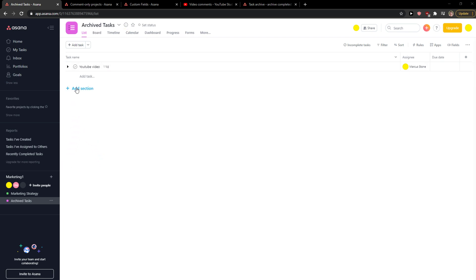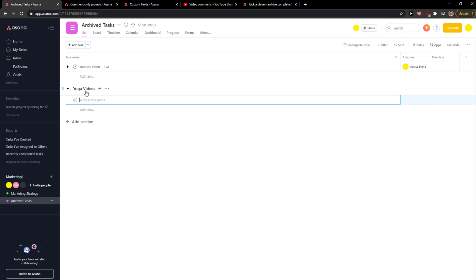You just want to simply click Add Section and you just write here, for example, Yoga Videos. Then I get another section here.